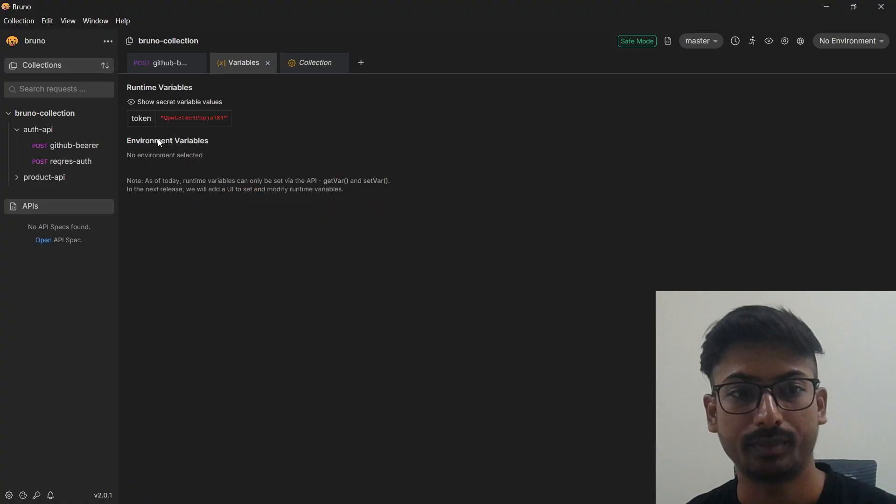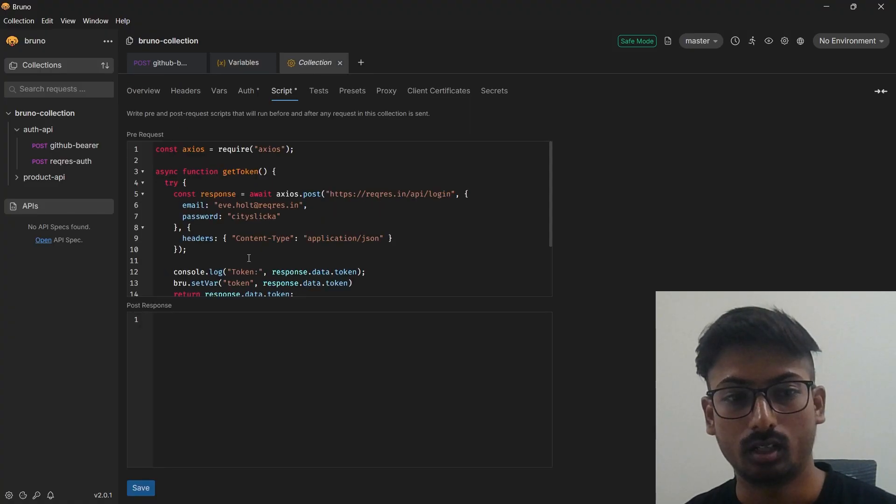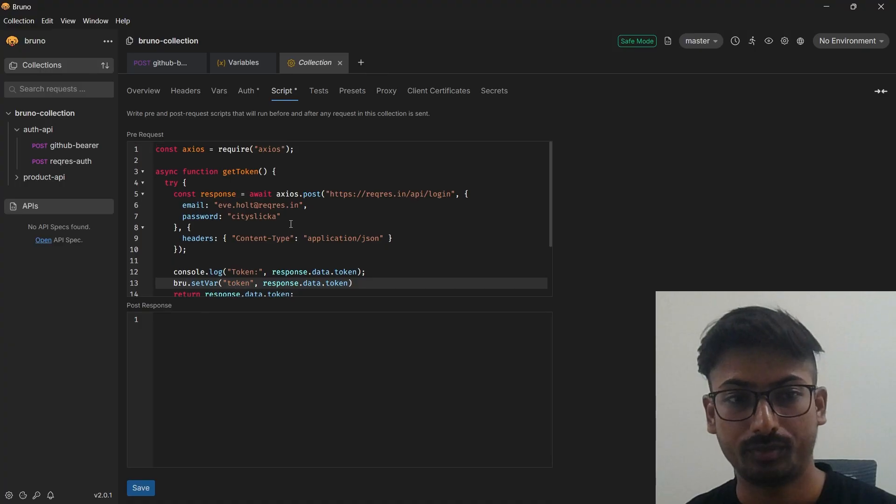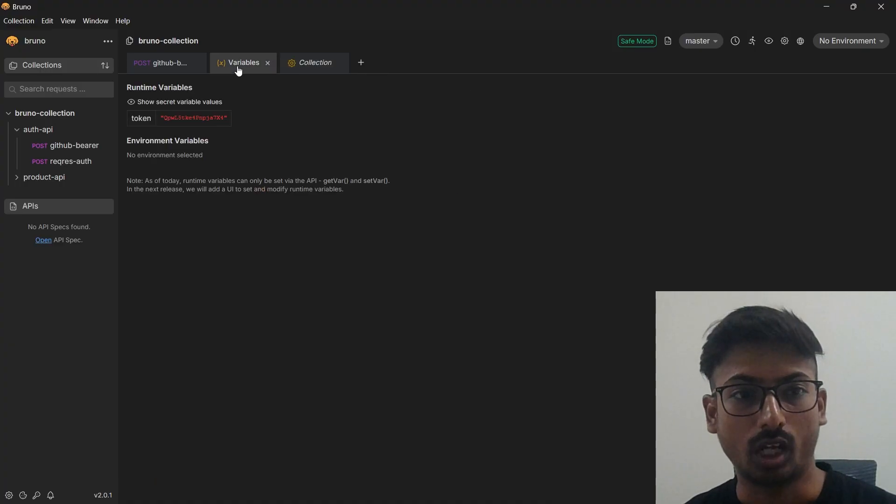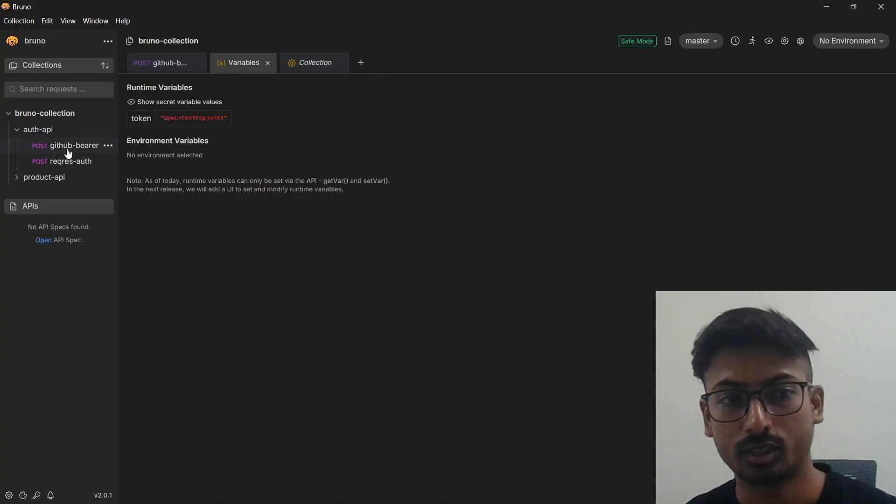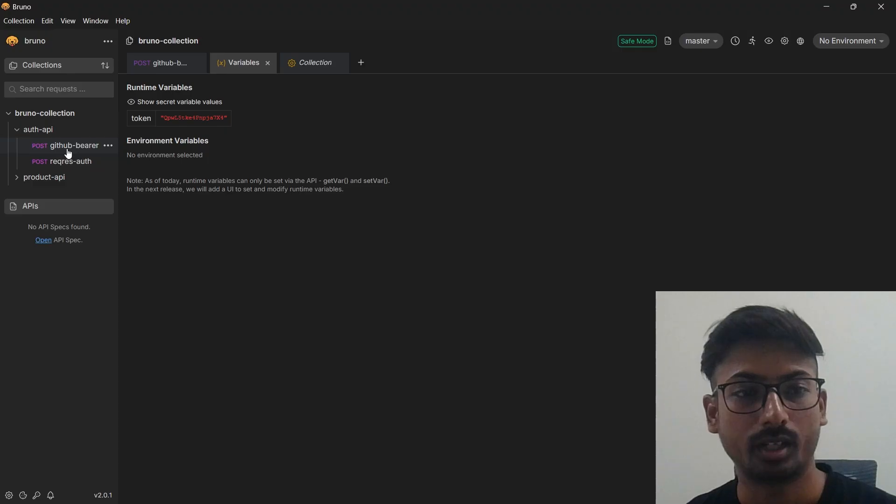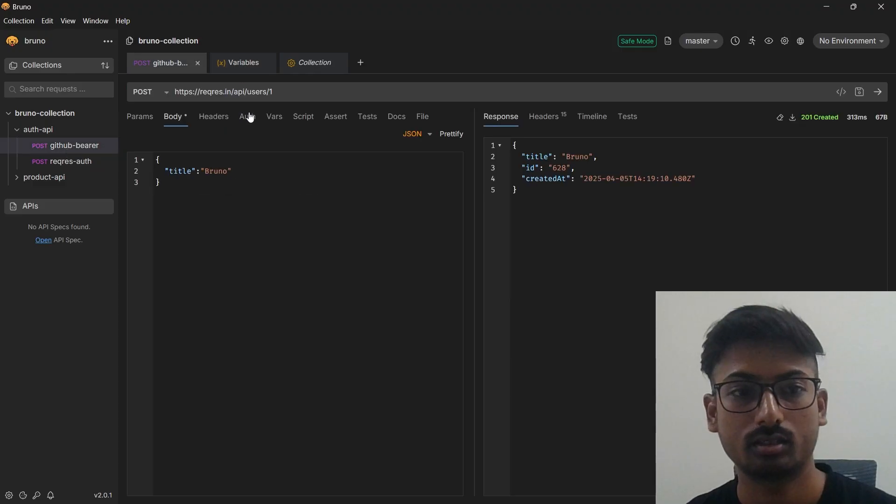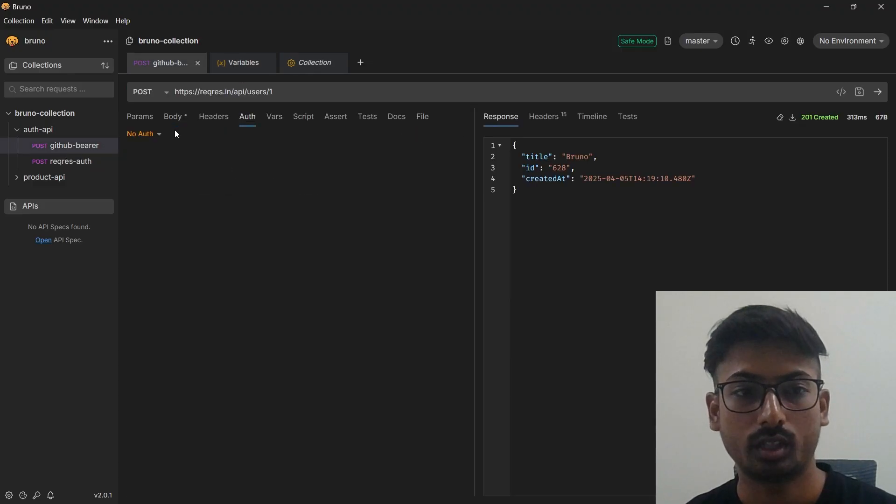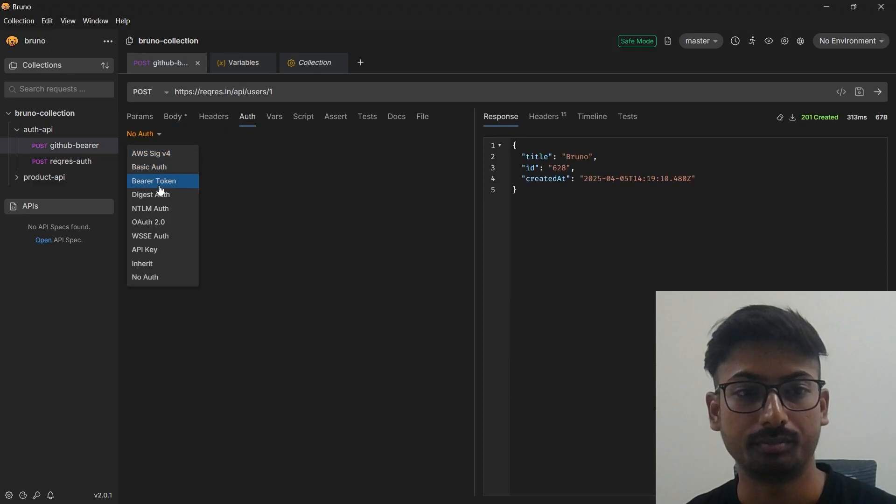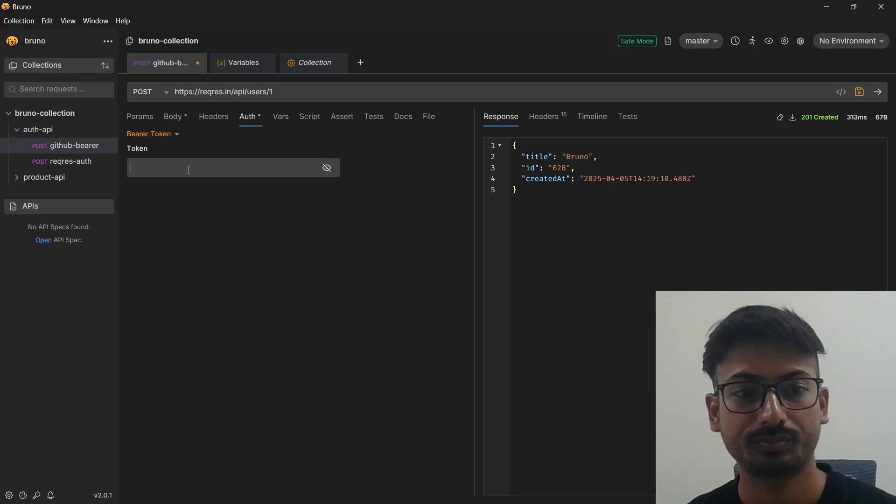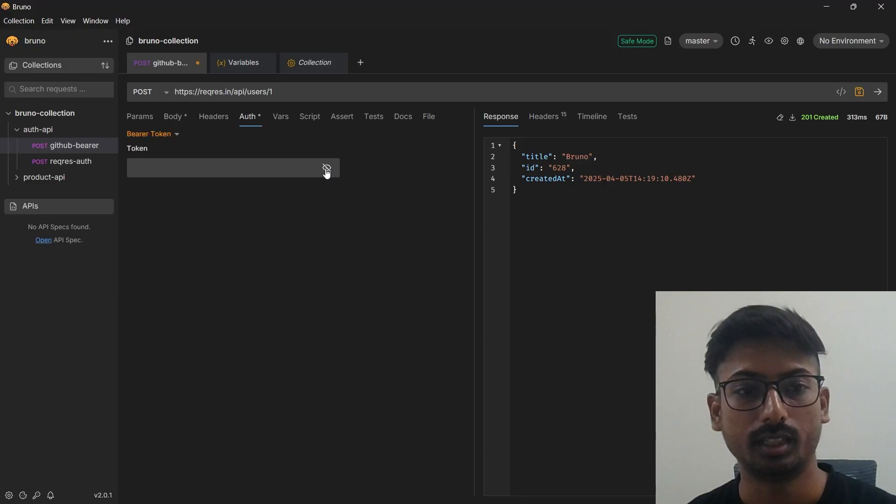How you can use that in your script and your different sections: if you go to your auth and select as a bearer token, we'll just simply do this by token.